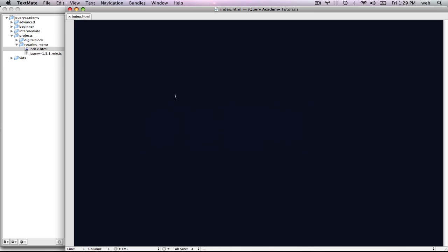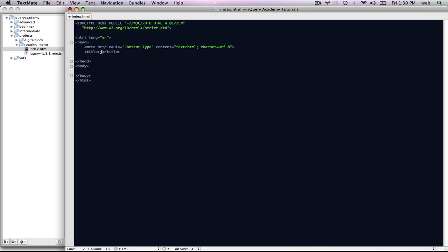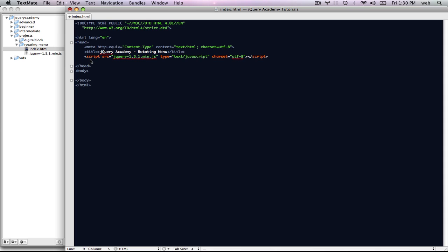We're going to switch over to our text editor file and get started. We're going to start off with the HTML scaffold. I'm going to name it jQuery Academy-RotatingMenu. We're going to bring in jQuery in a script tag, and then we're going to make a new script tag.